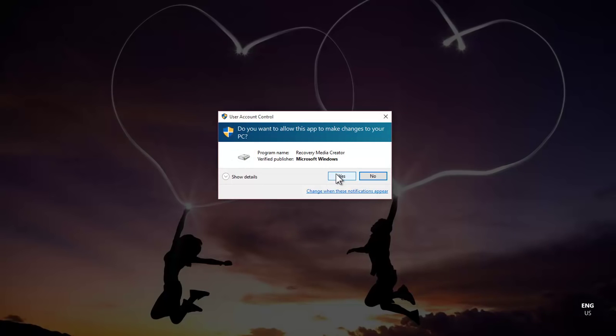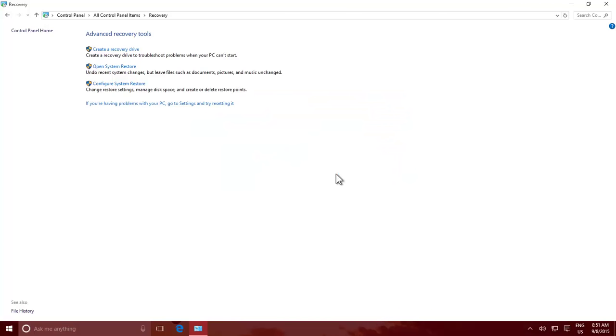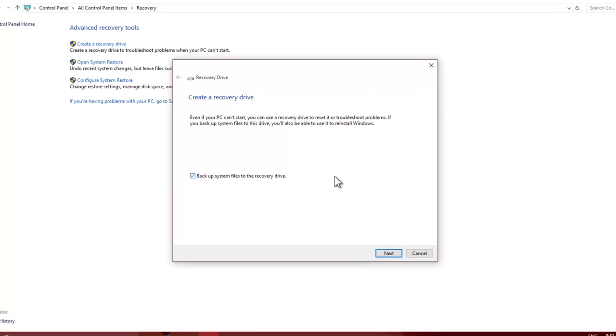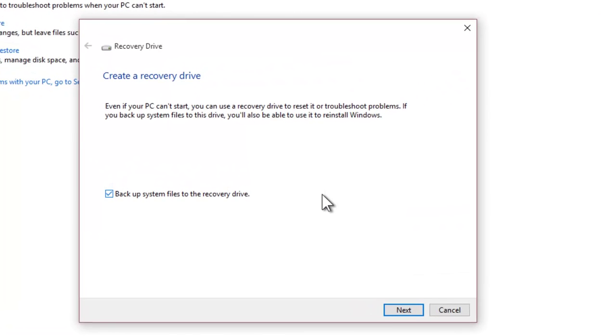Click Yes when prompted by the User Account Control. A message window will appear where it gives you information about the benefits of a recovery drive.